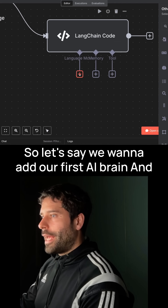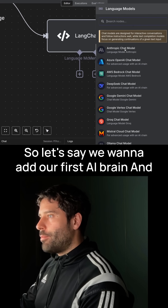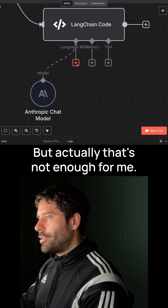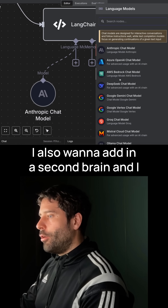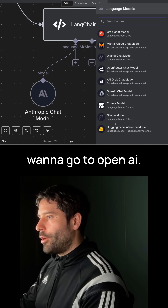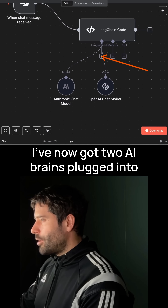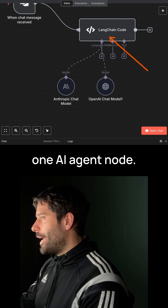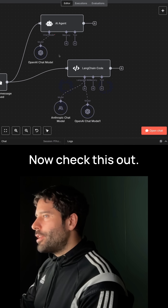So let's say we want to add our first AI brain and we go for Anthropic. But that's not enough for me — I also want to add in a second brain, and I want to go to OpenAI. Isn't that crazy? I've now got two AI brains plugged into one AI agent node.